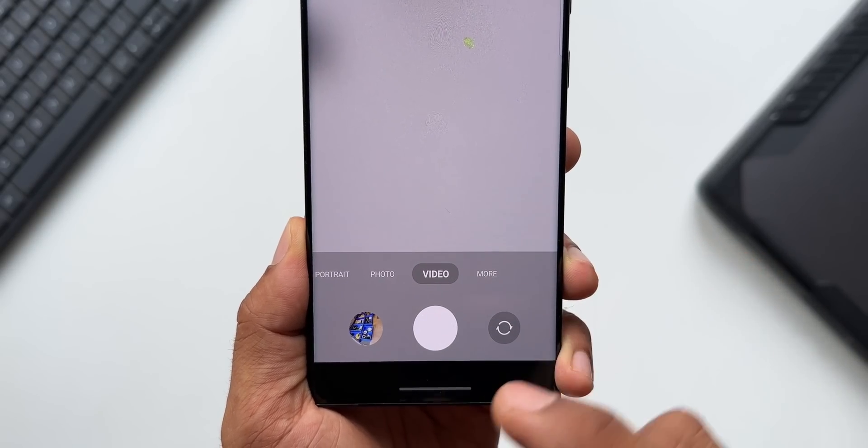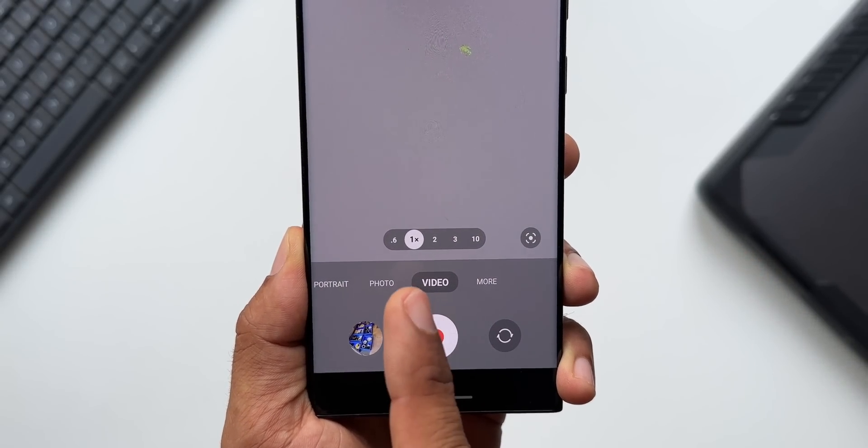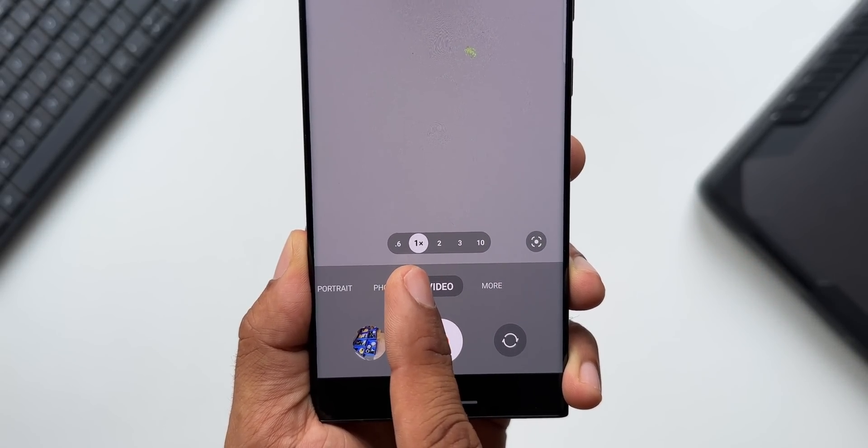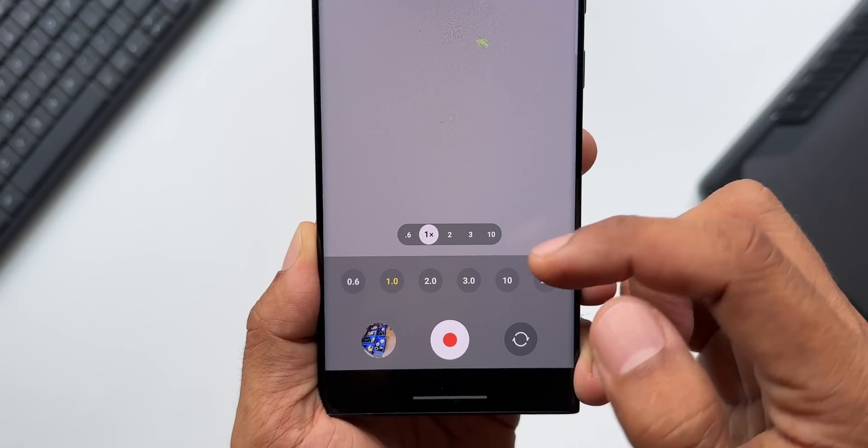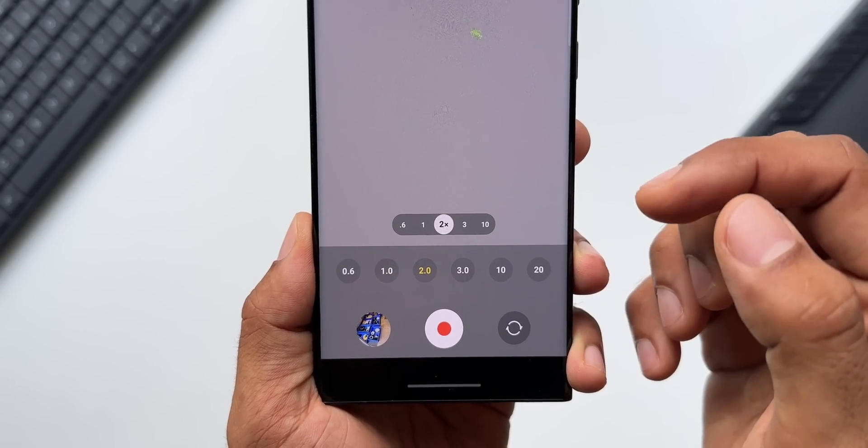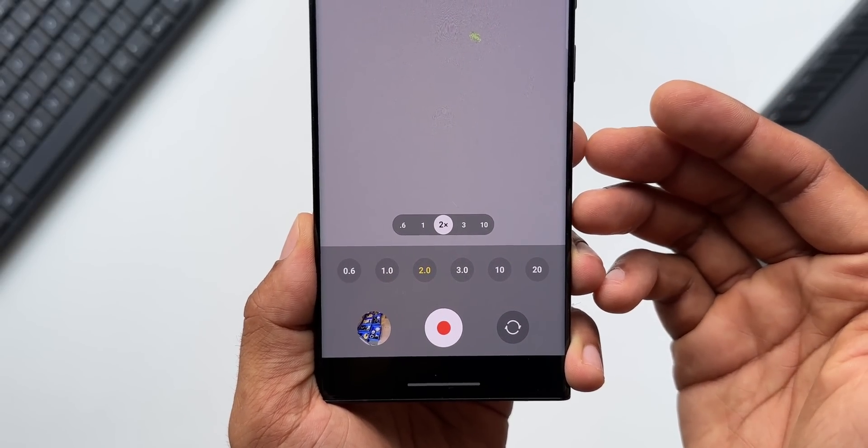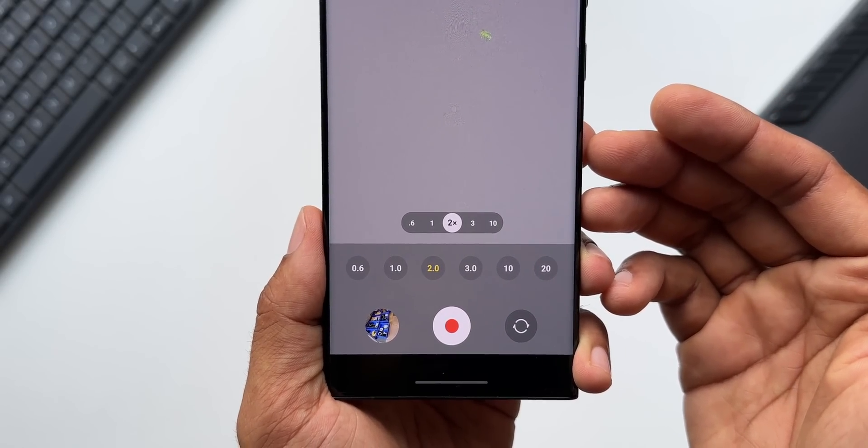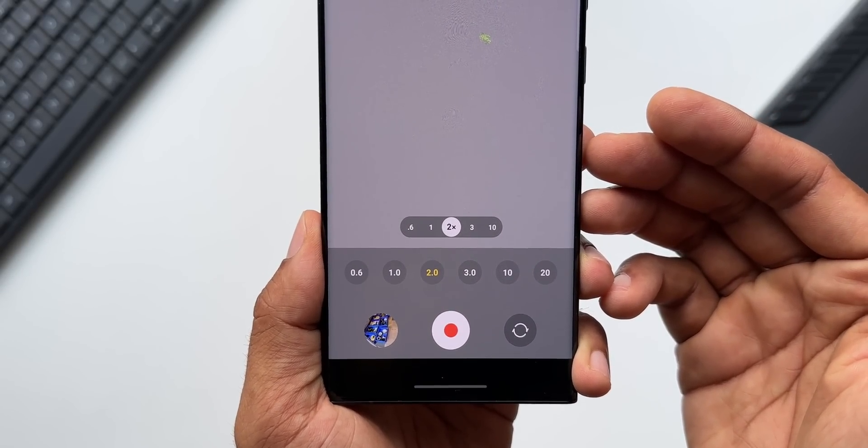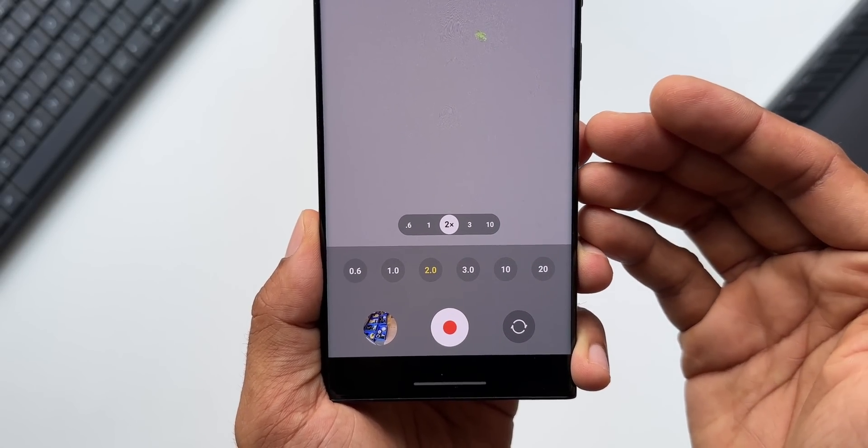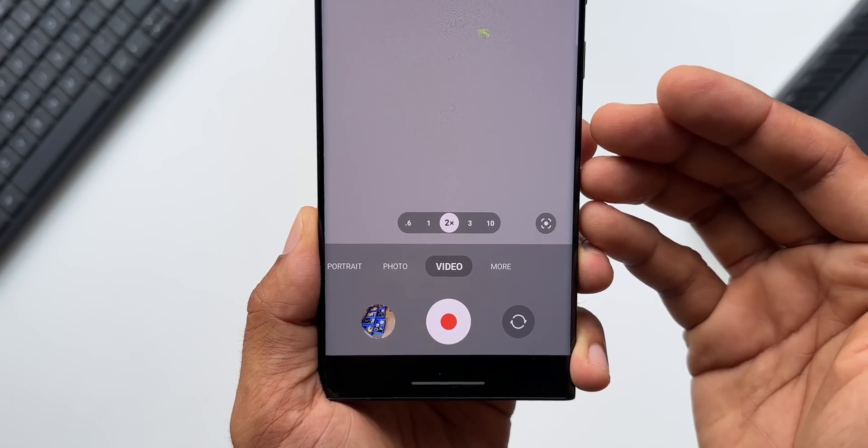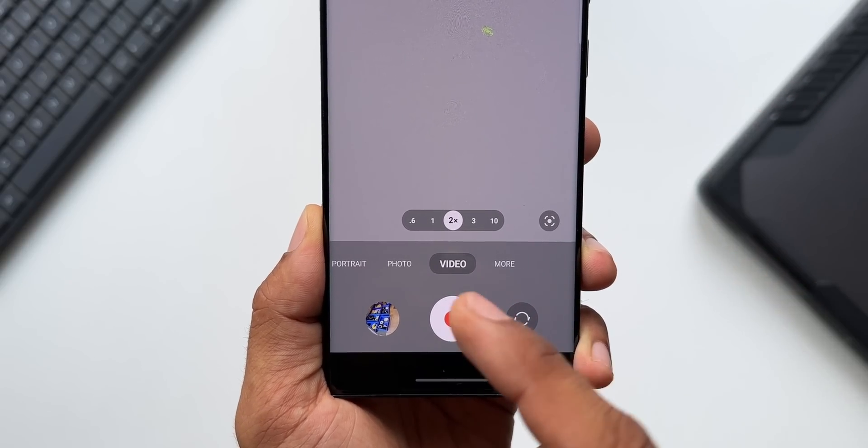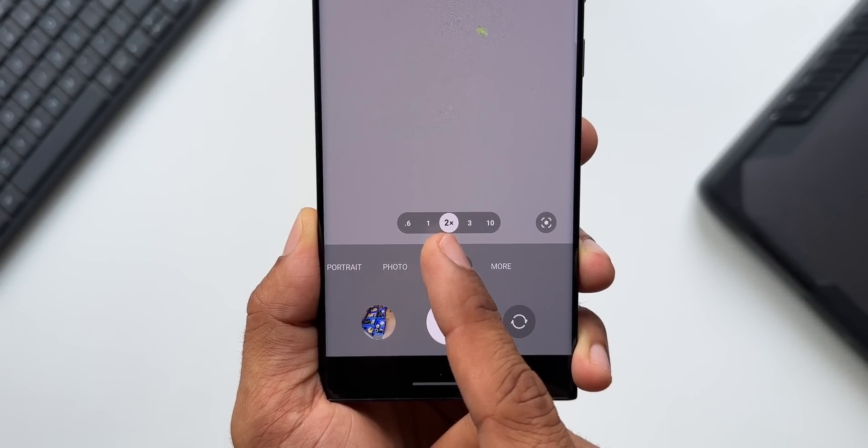Now let's go to video. Again, here you can see 1x, 2x, 3x, and 10x. Now this 2x is the brand new option which has been added with this all new update, and the image quality will be as good as an optical zoom when you tap on 2x.